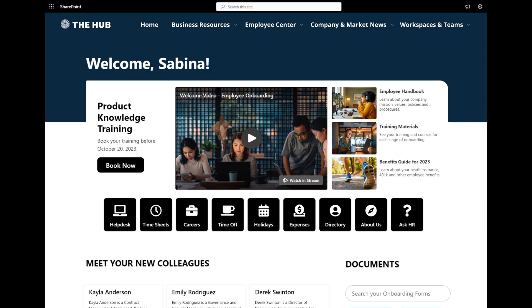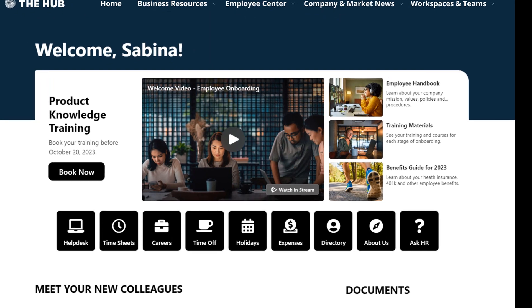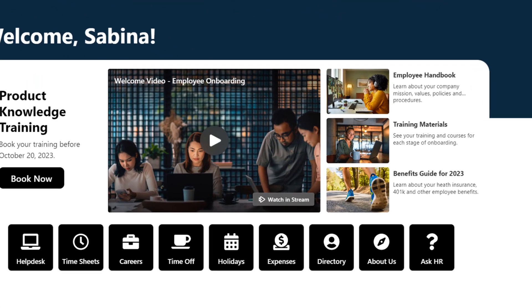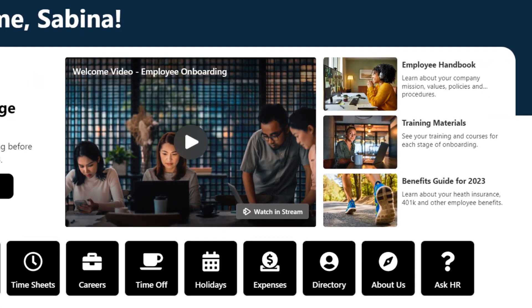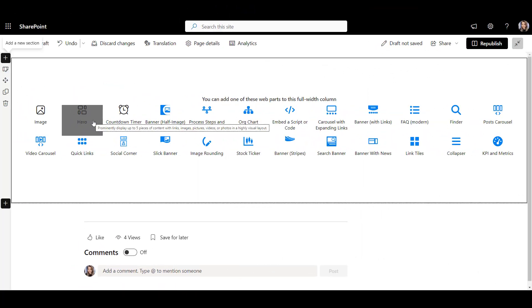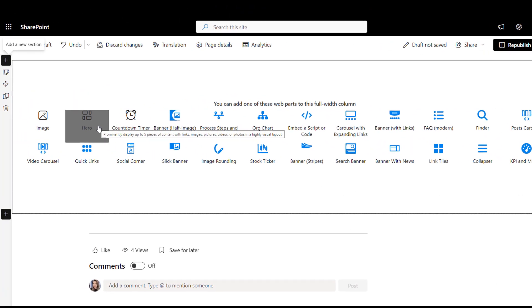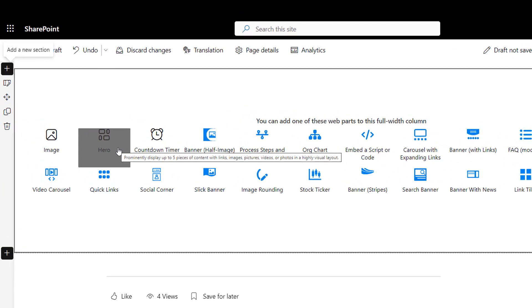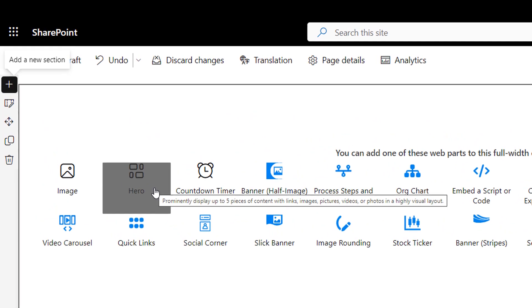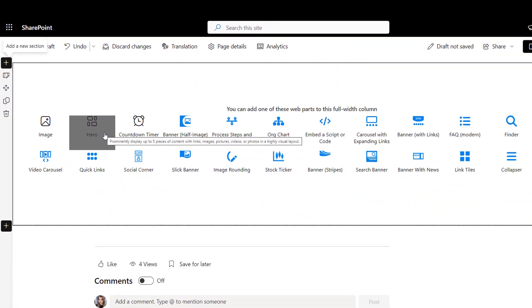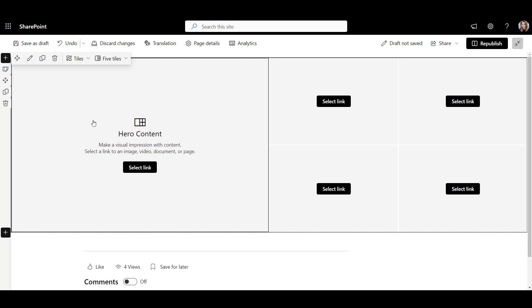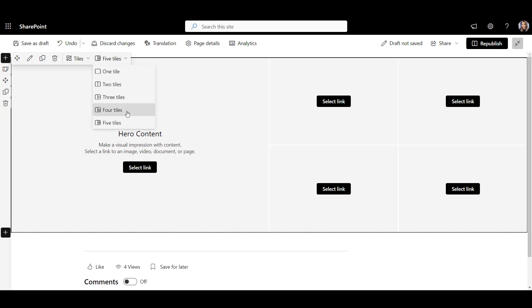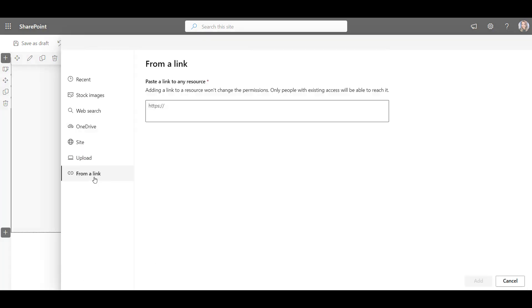Let's start our pages by giving new hires access to frequently used onboarding resources, like employee handbook and training materials. For my first page, I'll use SharePoint hero web part that lets me show resources in a full-width section and have multiple links at once. I'll select a layout with four tiles and use each of these tiles to link to my onboarding resources.